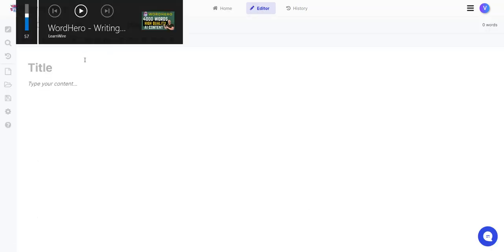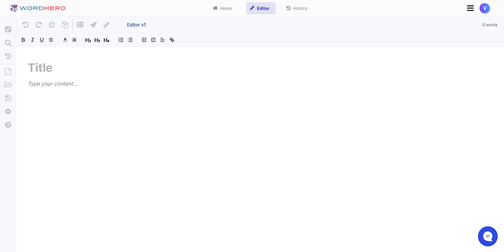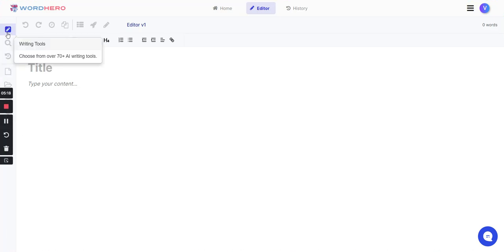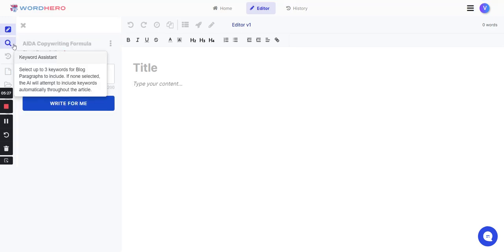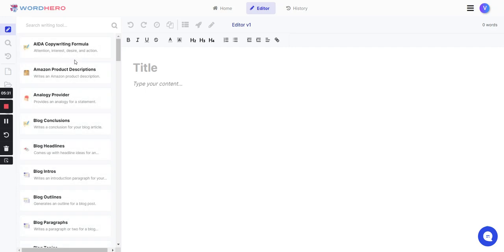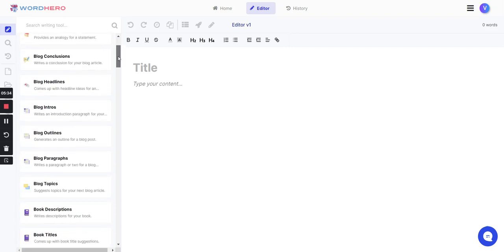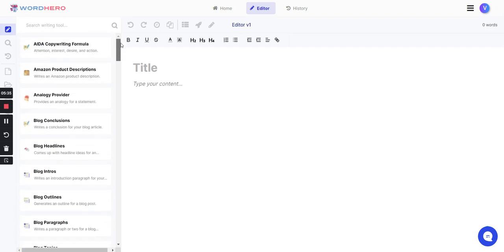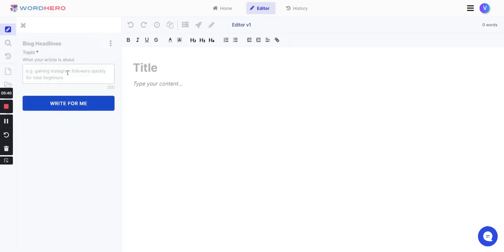From here, what you can do is go ahead and go to writing tools. You have a whole bunch of different writing tools for you to pick from. Typically, I like to go with the blog headline.